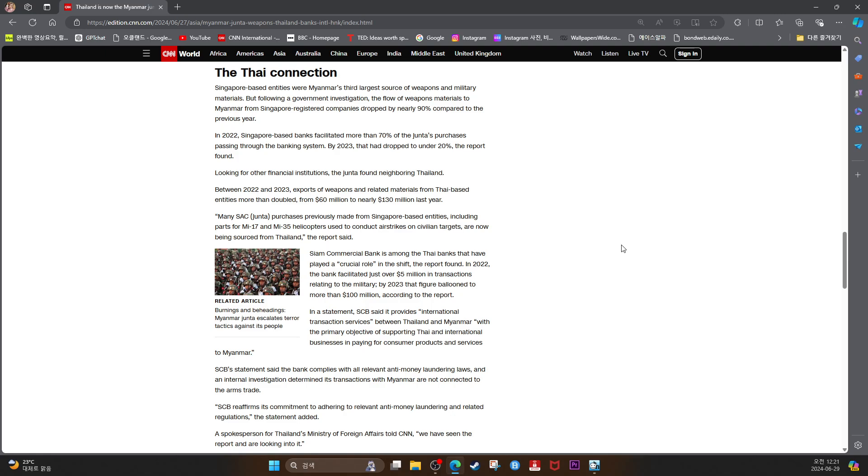Between 2022 and 2023, export of weapons and related materials from Thai-based entities more than doubled, from $60 million to nearly $130 million last year.